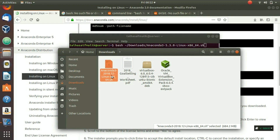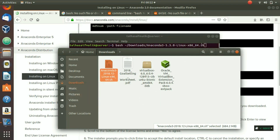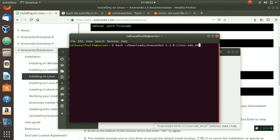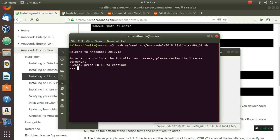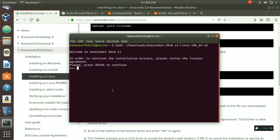To fix this, we copy the actual downloaded filename and paste it into the command. We hit Enter and the installation starts. Make sure the filename in your command matches the file you actually downloaded.